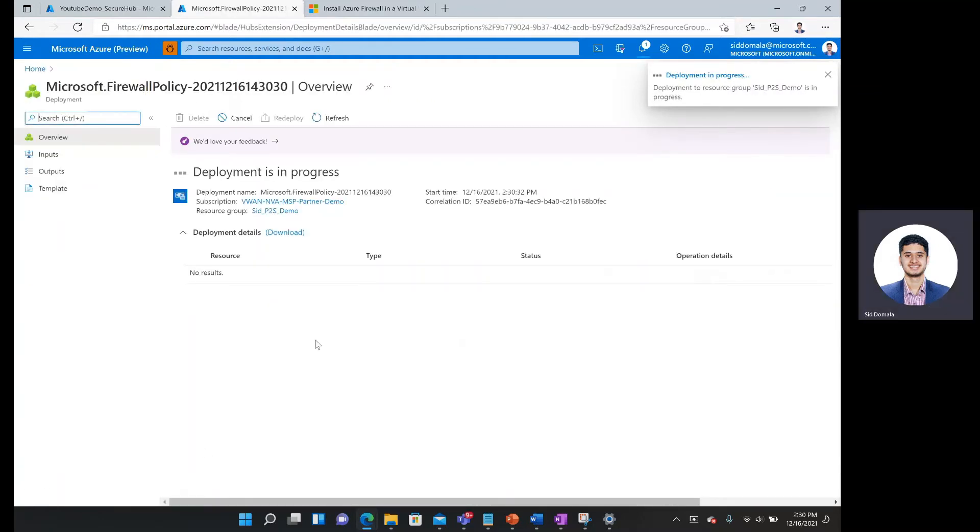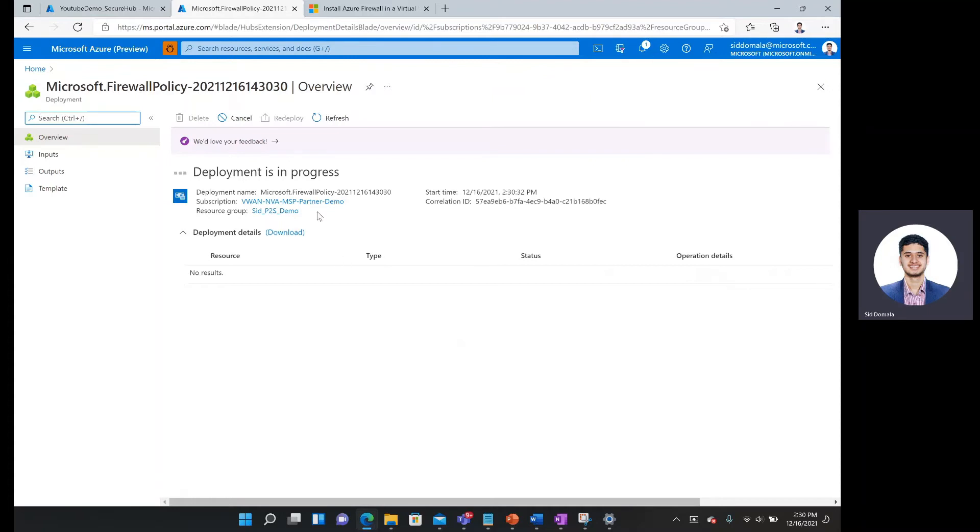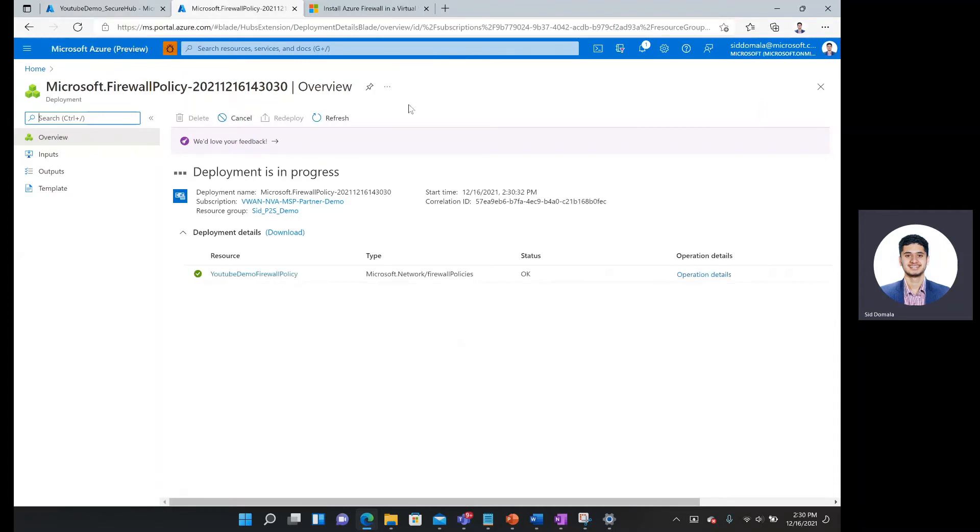We'll wait for several seconds for this to finish deploying. It shouldn't take too long. And once it is finished deploying, we're going to go back to our previous screen over here, this previous tab. And then actually choose this firewall policy for our Azure firewall that we're deploying on our hub.